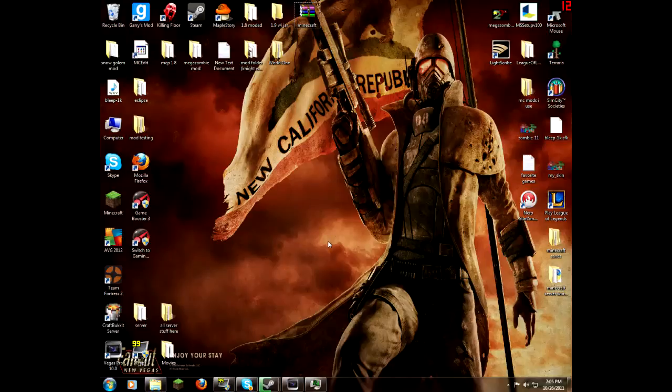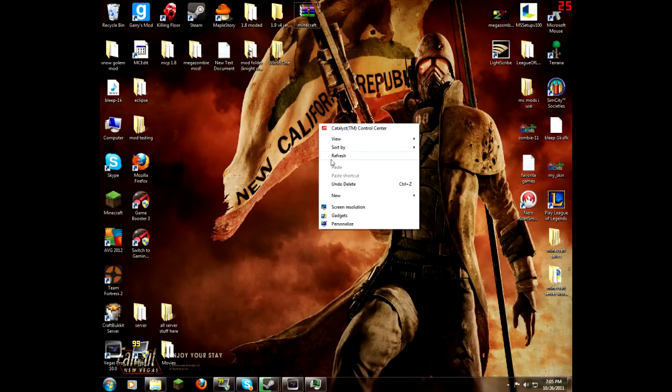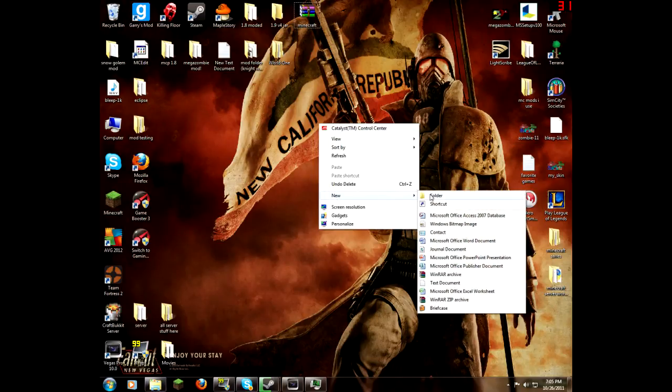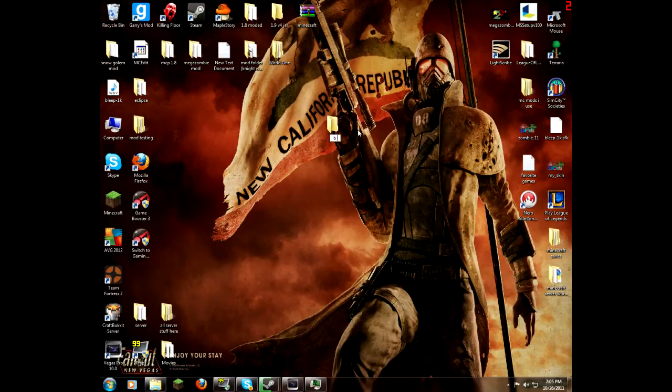Hey, before you do anything involving mods, what you should do, unless you want to lose your saves and whatnot, is right-click, make a new folder. Let's just call it backup.